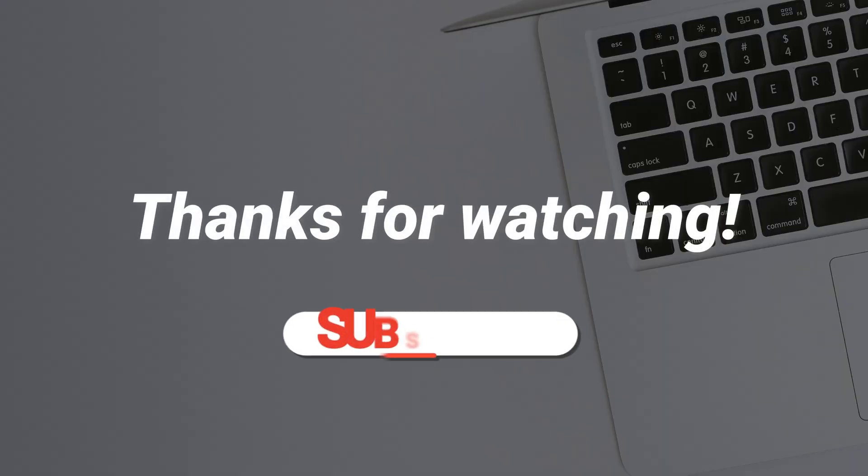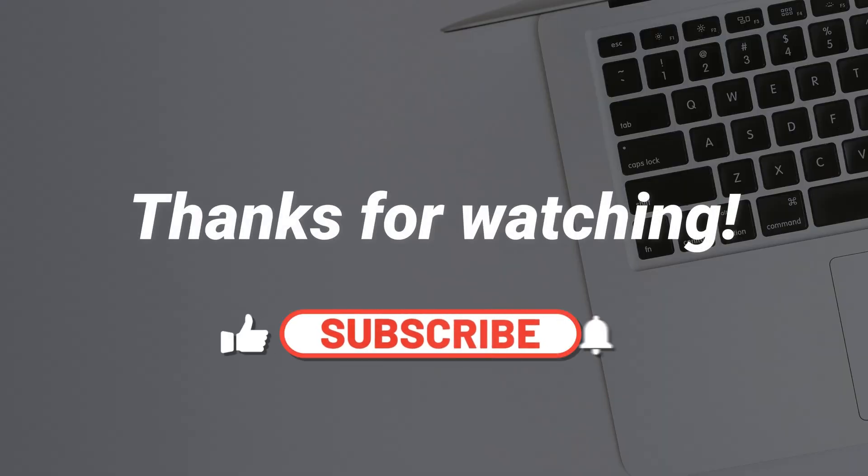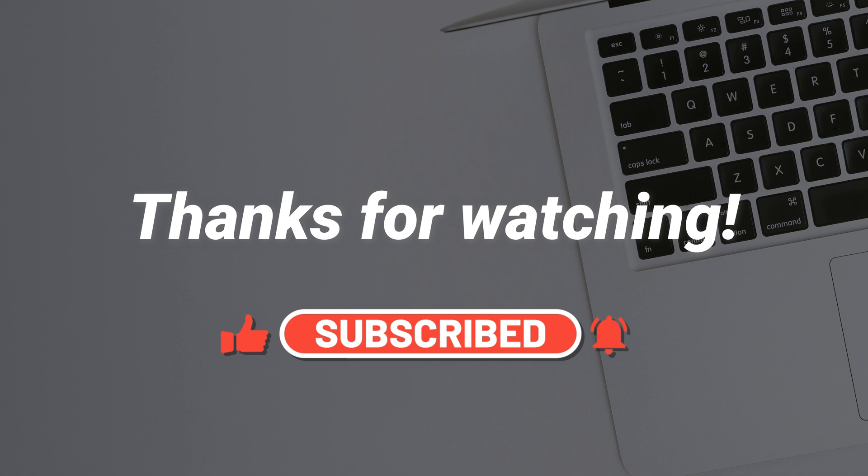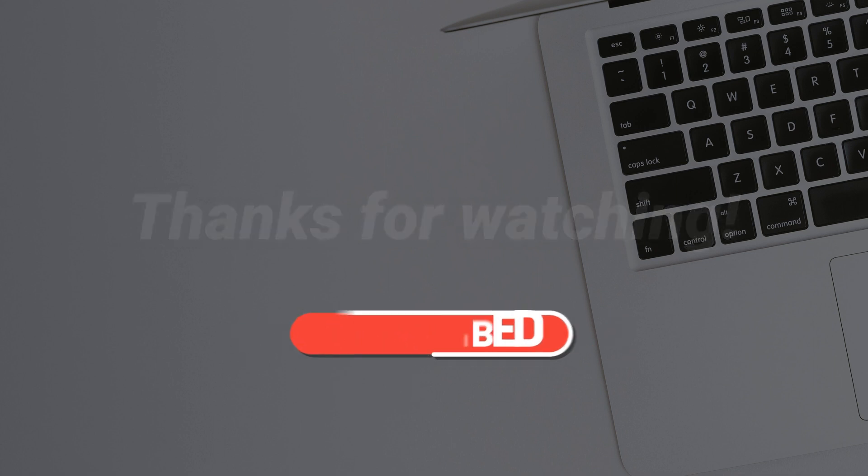If you have any questions, please leave a comment. And don't forget to like, share and subscribe.